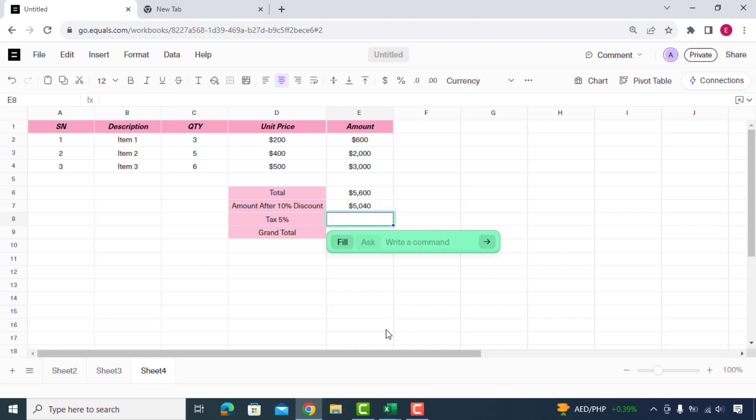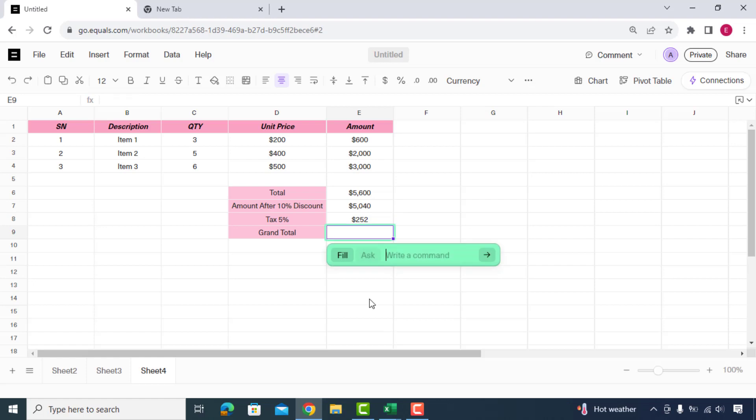Again we'll command to get 5% tax. Let's get the grand total now. So as you can see how perfectly equals done this job as per our commands.